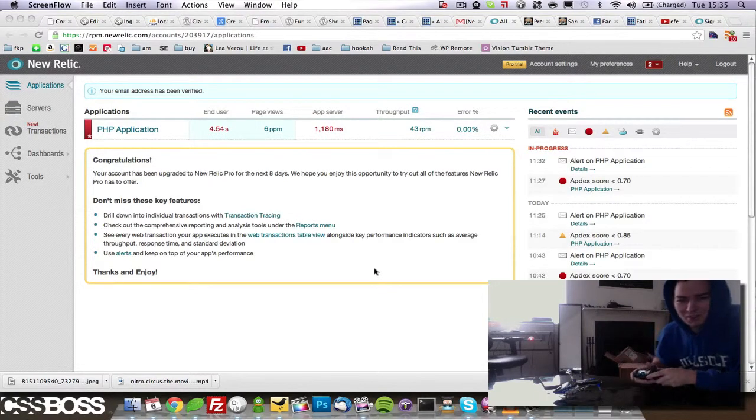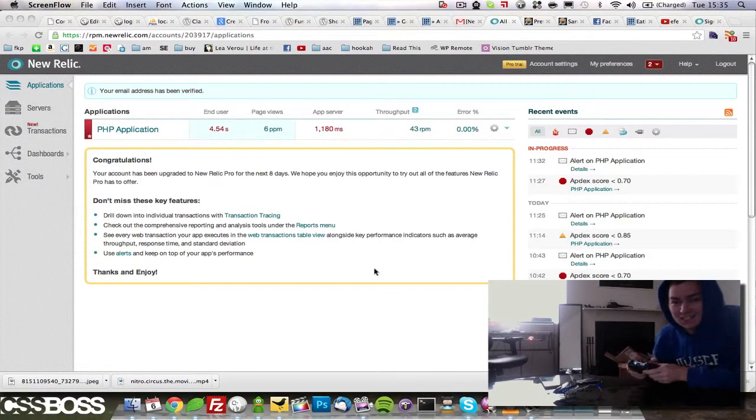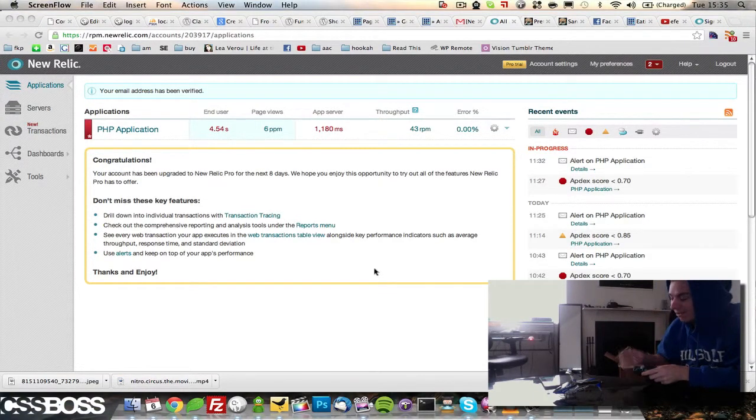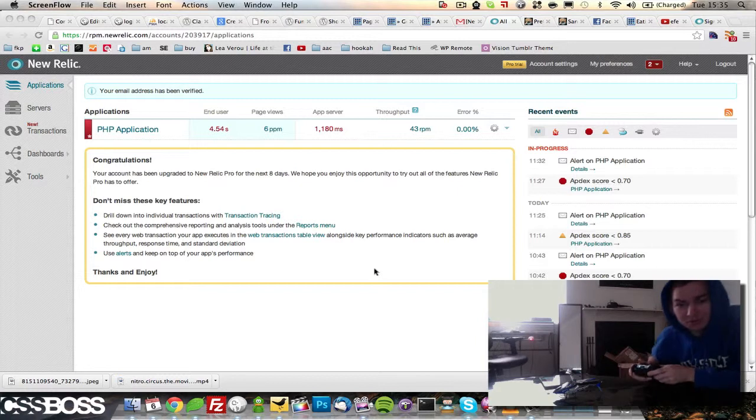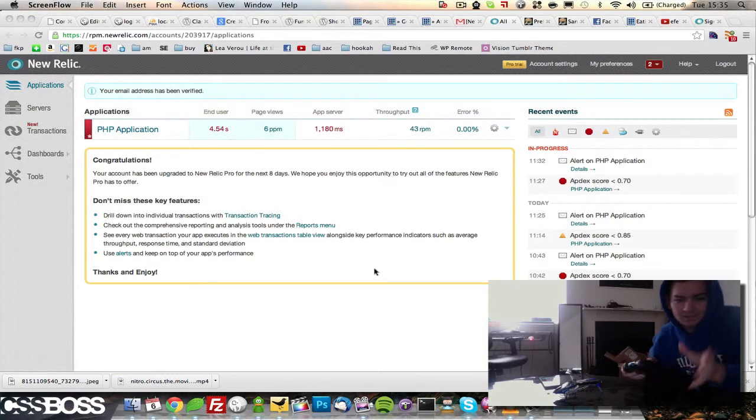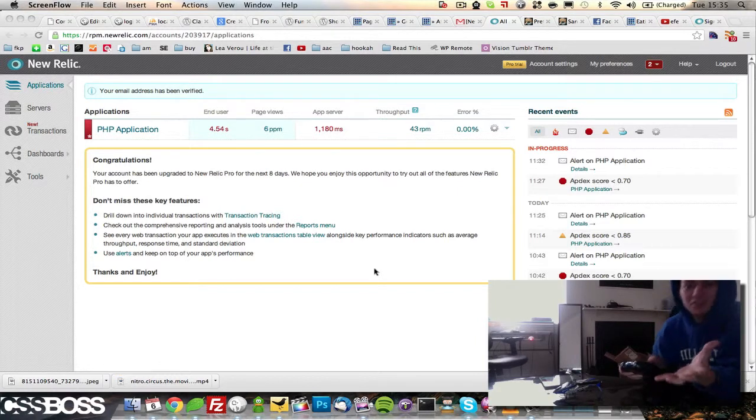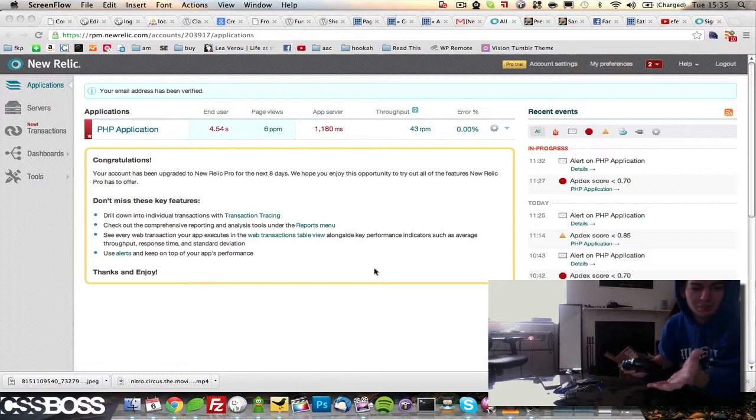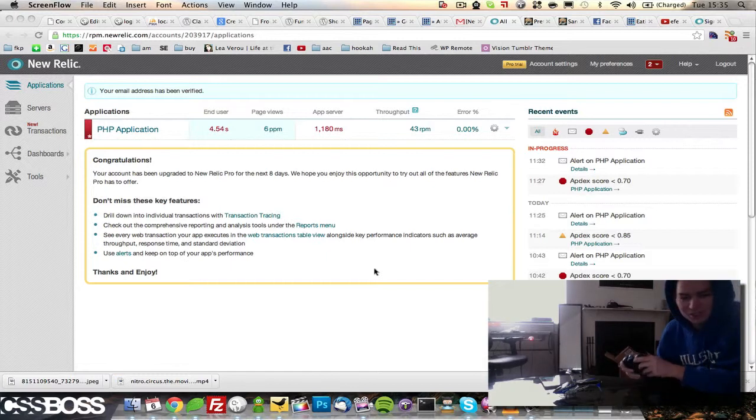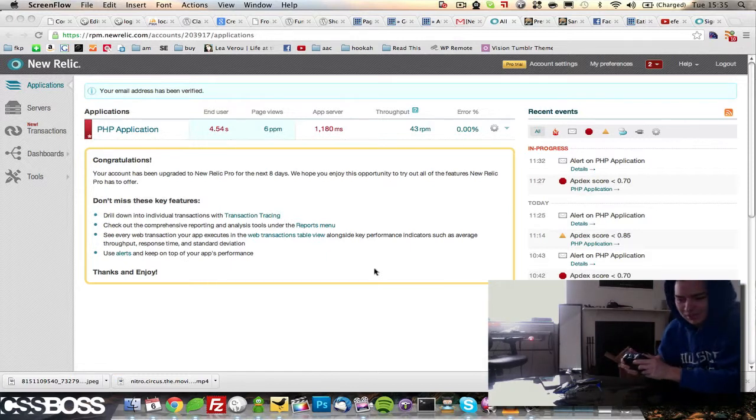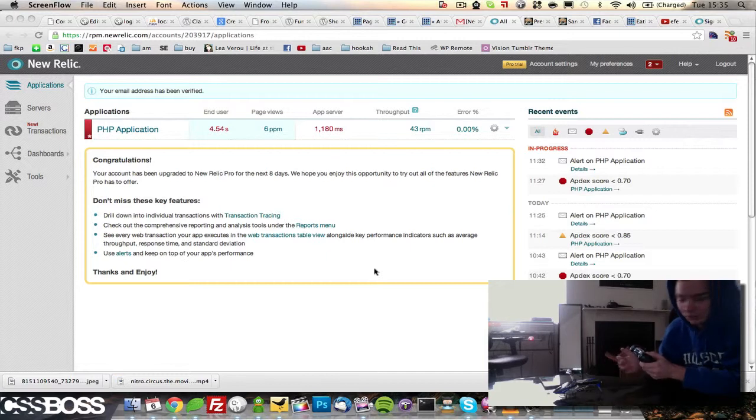What's going on everybody, this is Andrew Kayser with cssboss.com and today I want to give a big shout out to New Relic. It's a really awesome application that I've been using for a couple weeks now and one of the promotions they sent me back in the last week of October was that if I deployed this onto our servers they'd send us an RC helicopter.